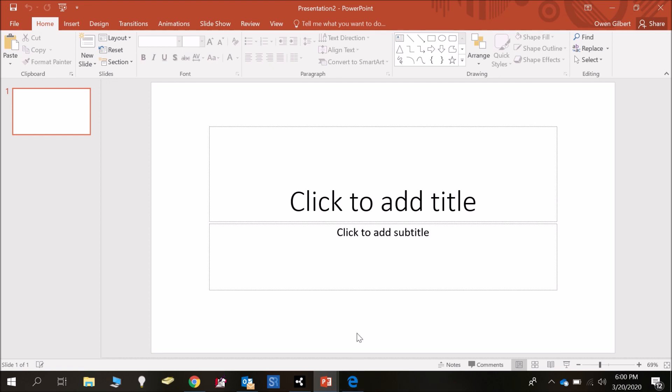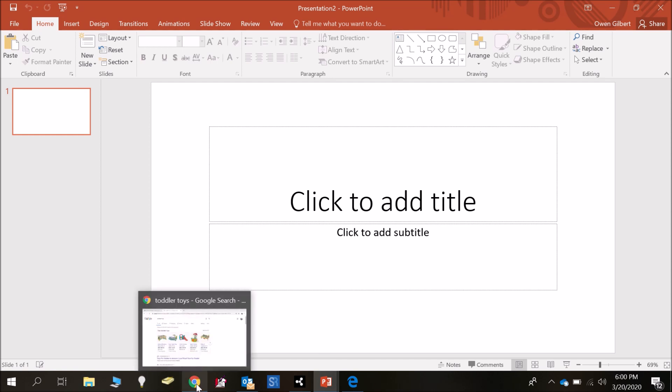You just need to go onto Google and search for images. Once you've searched for them and you've found them then you can copy and paste them onto your mood board.